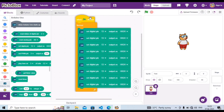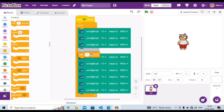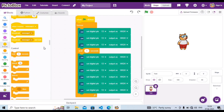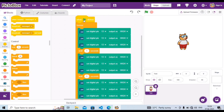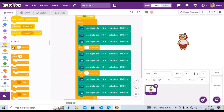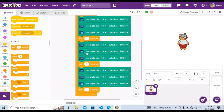Go to Control and carry out 'wait one second'. We need three of these, so drop one in, then carry out another and drop it under, then a third — drop it under the last one. Scroll down if needed to see all the blocks in place.